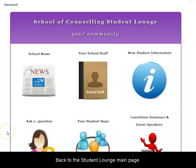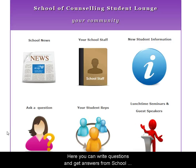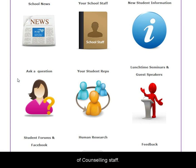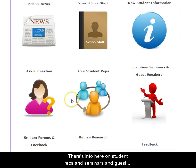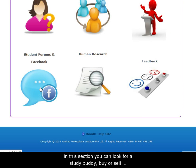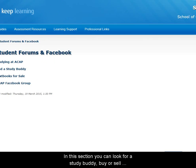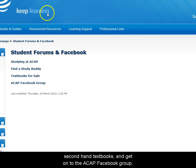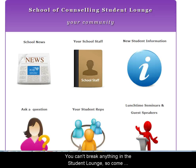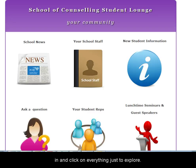Back to the Student Lounge main page. Here you can write questions and get answers from School of Counselling staff. There's also information on student reps, seminars, and guest speakers. In the student forums section, you can look for a study buddy, buy or sell secondhand textbooks, and get onto the ACAP Facebook group. You can't break anything in the Student Lounge, so come in and click on everything just to explore.